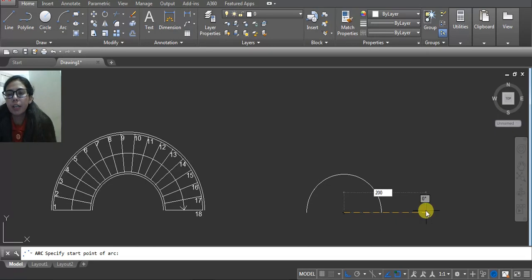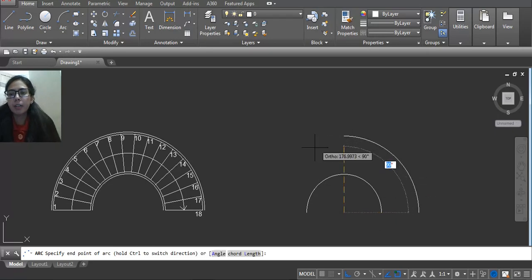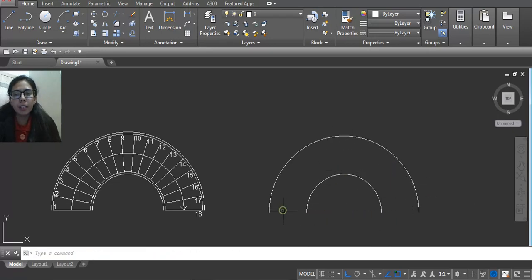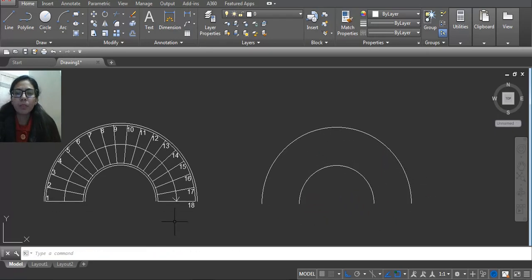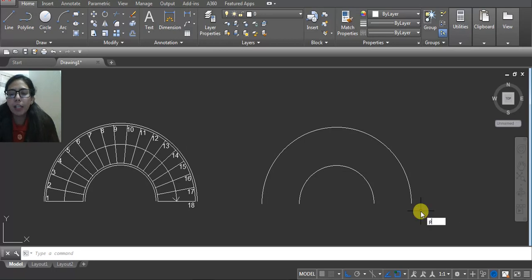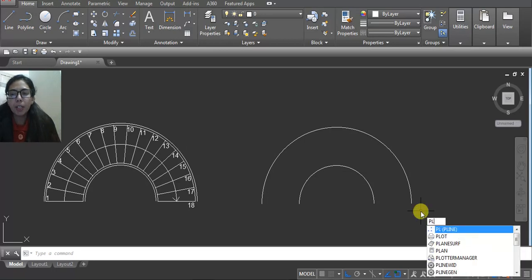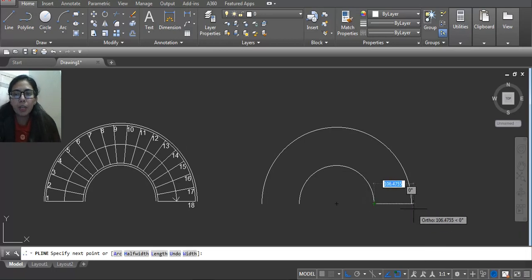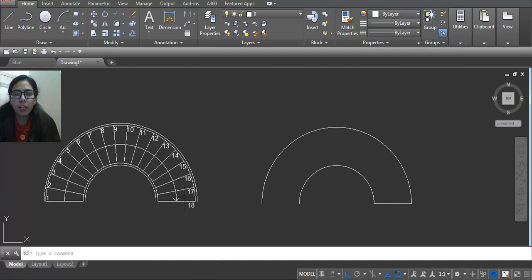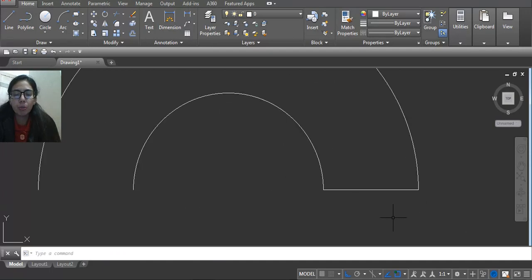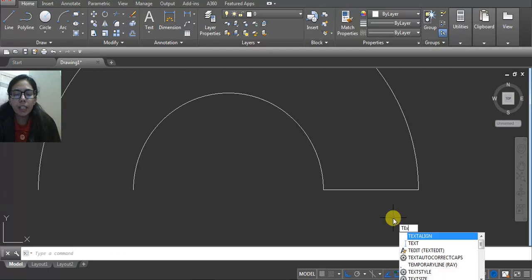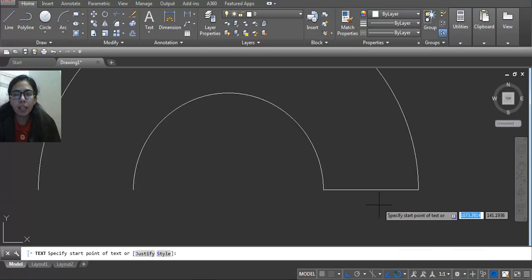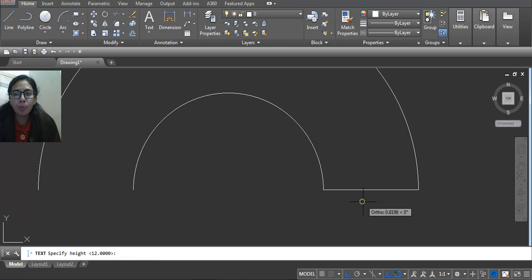Now take a polyline, PL, enter, first point and then second point. Here we want to write these numbers, so take text, enter.